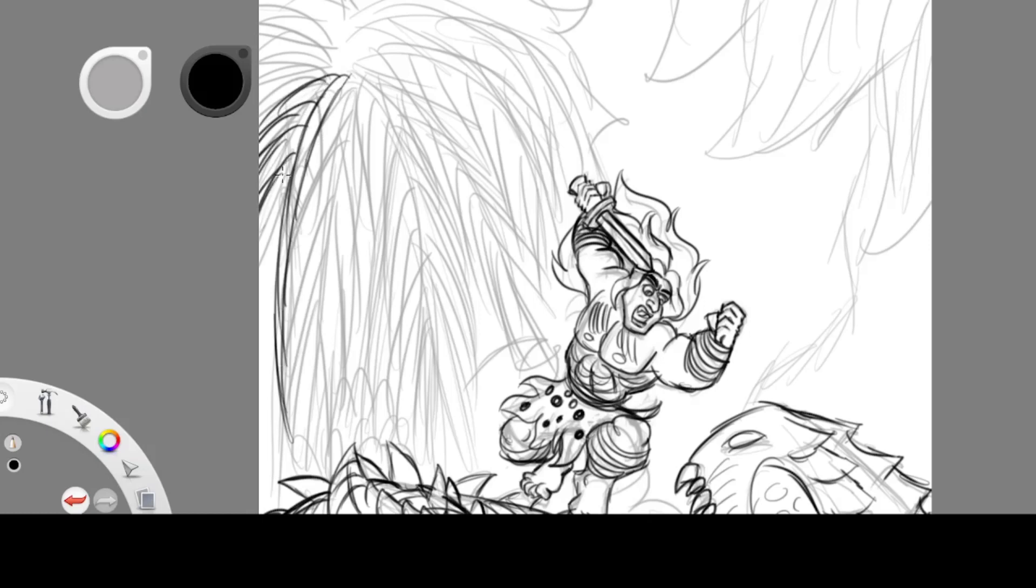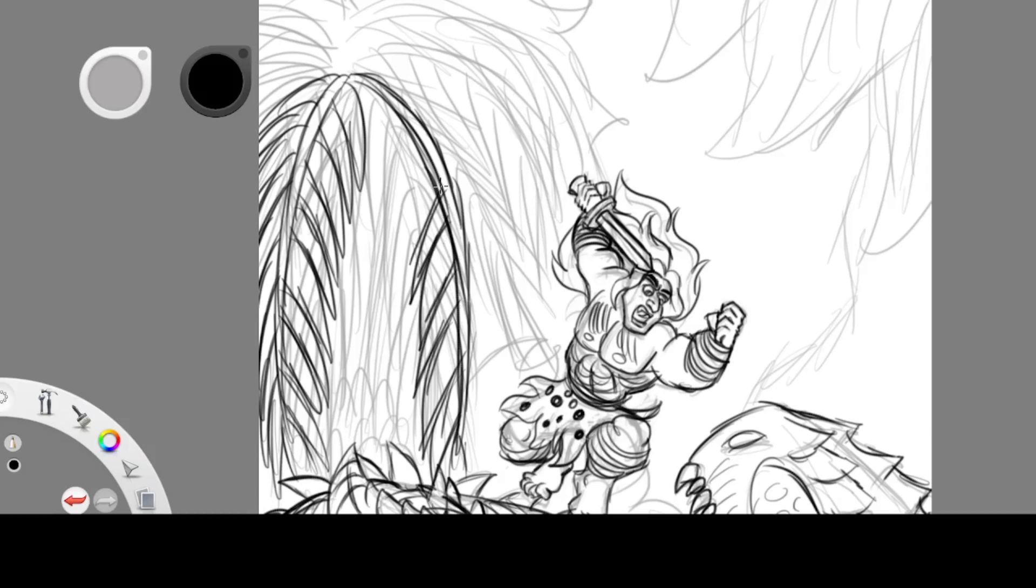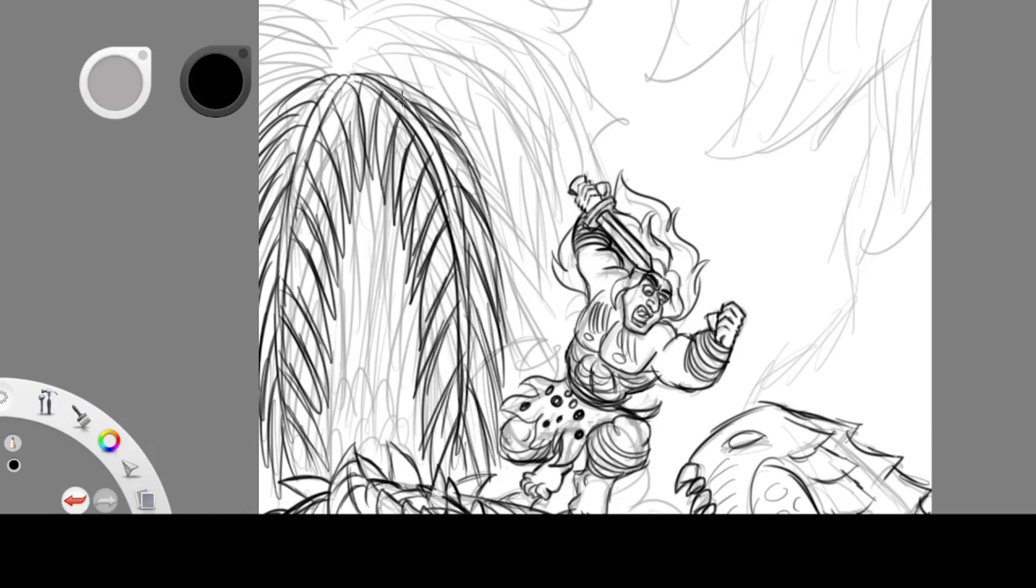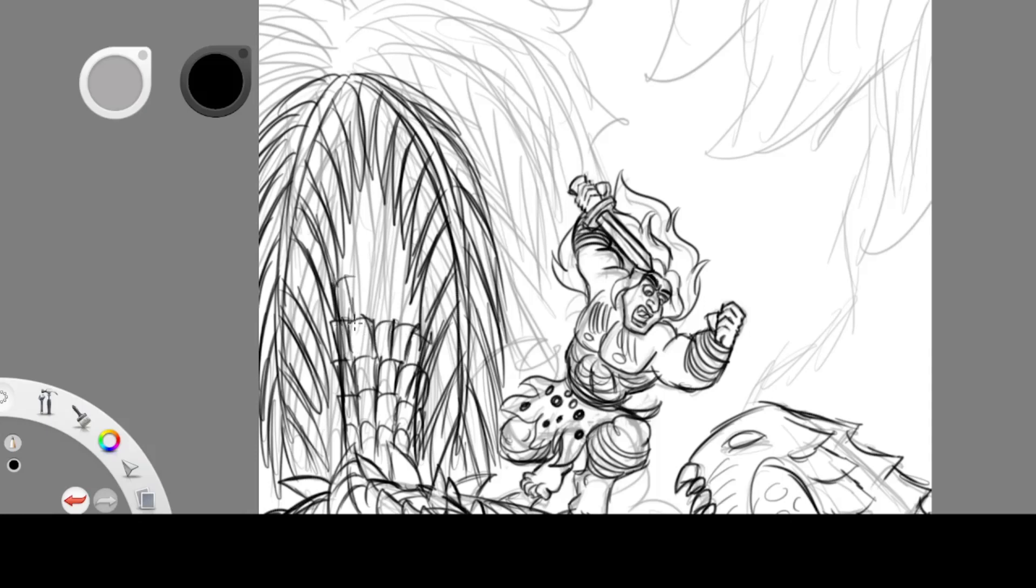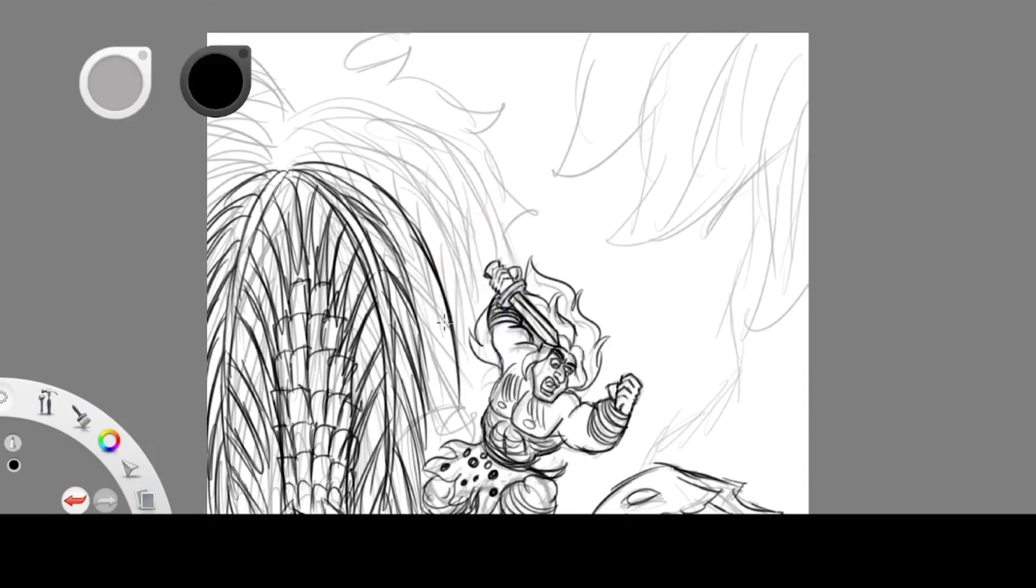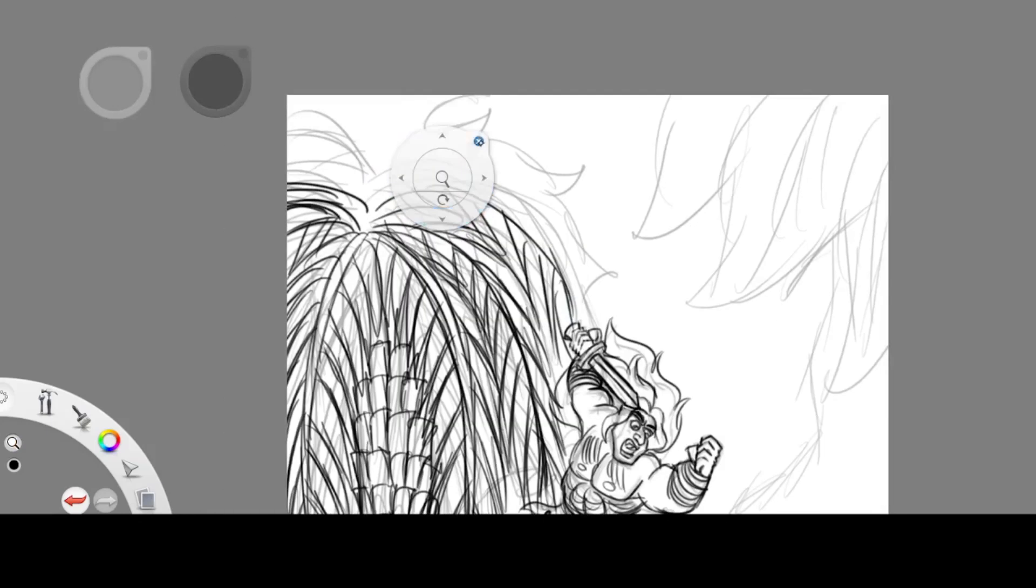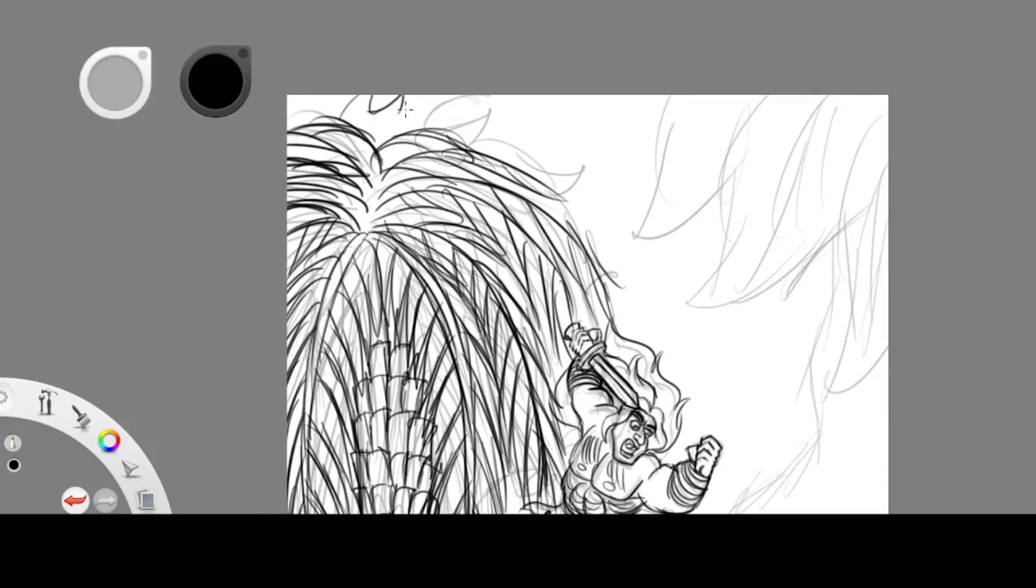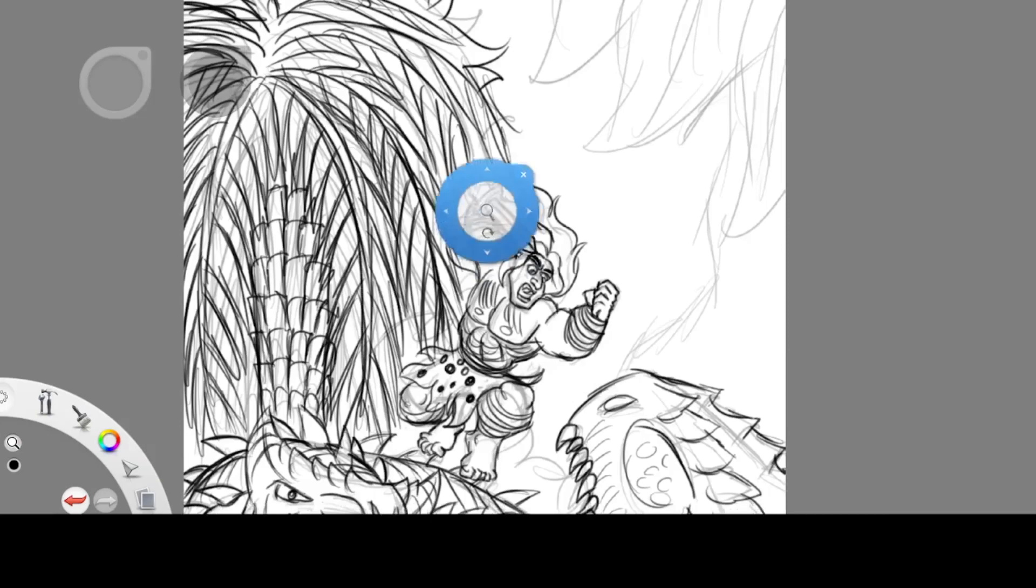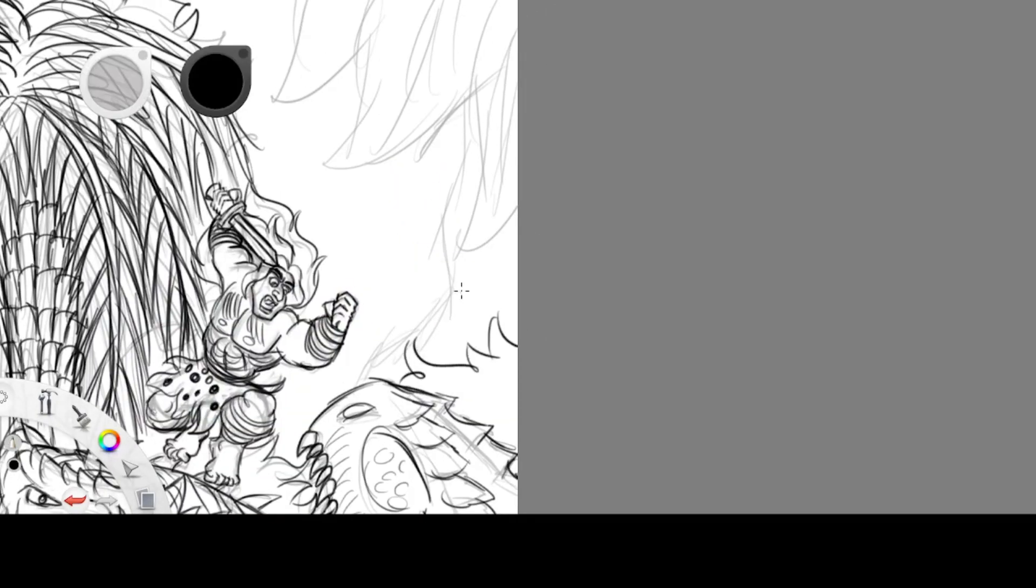Like when Frank Frazetta was doing his paintings for Tarzan for different book covers, let me tell you Tarzan is one of Frank Frazetta's most iconic characters next to Conan the Barbarian and the Death Dealer. I really love his Tarzan pictures.